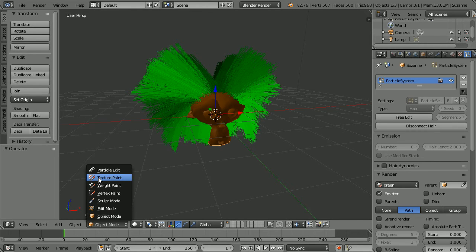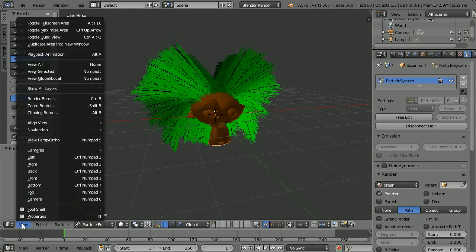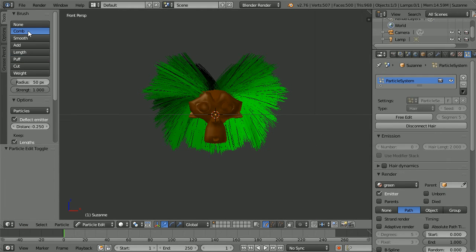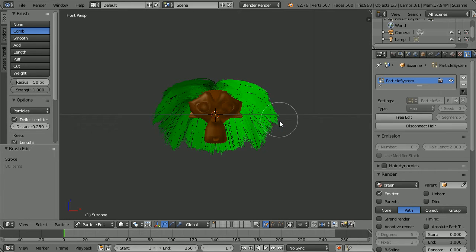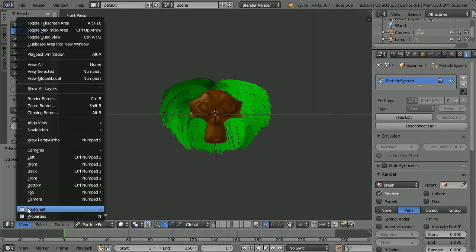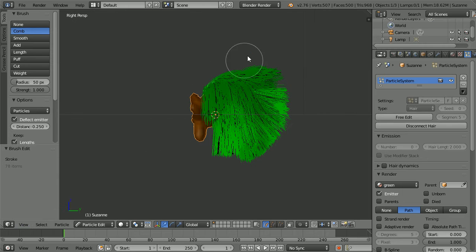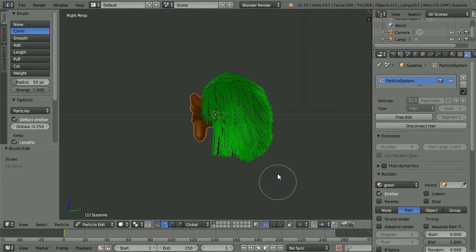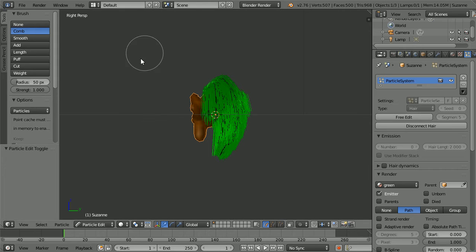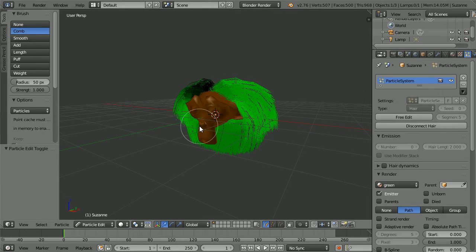Change the mode to particle edit mode. Change the view to the front view. Select the comb brush and comb the hair down. Change the view to the right view and comb the hair down. Drag with the middle mouse button to rotate the view.